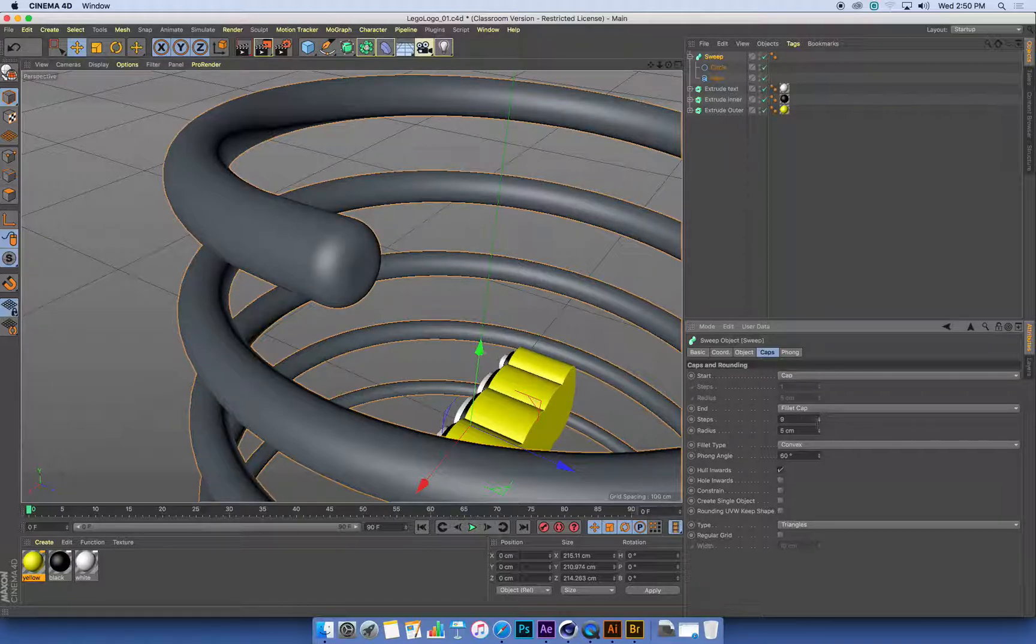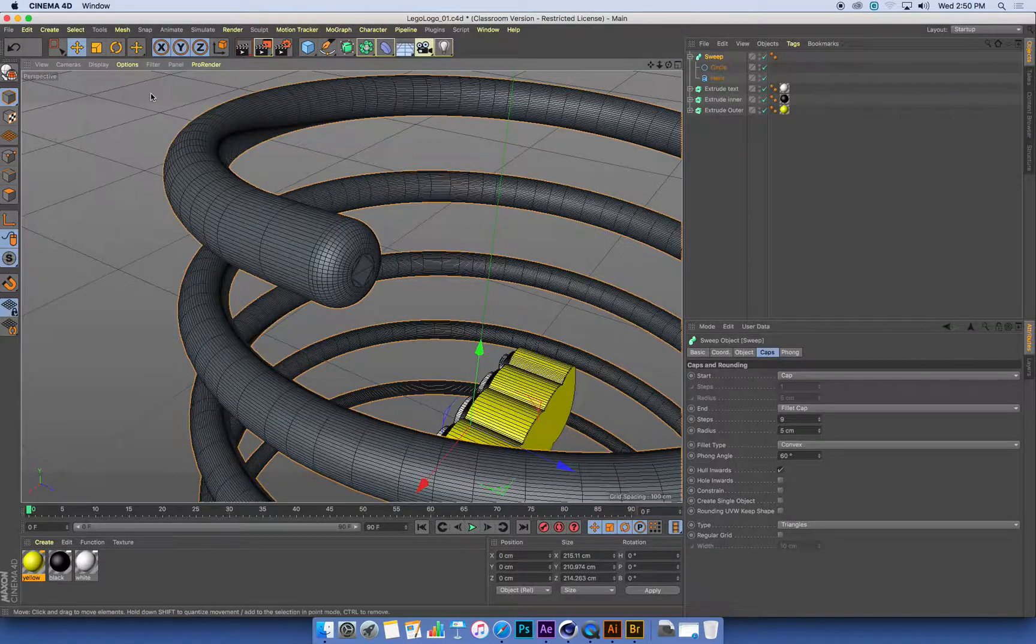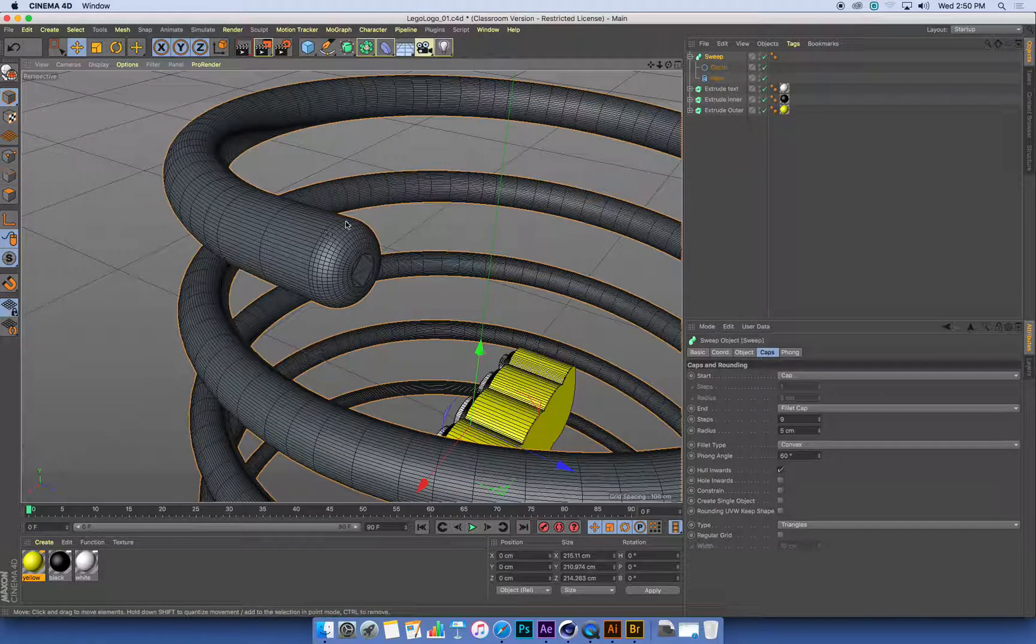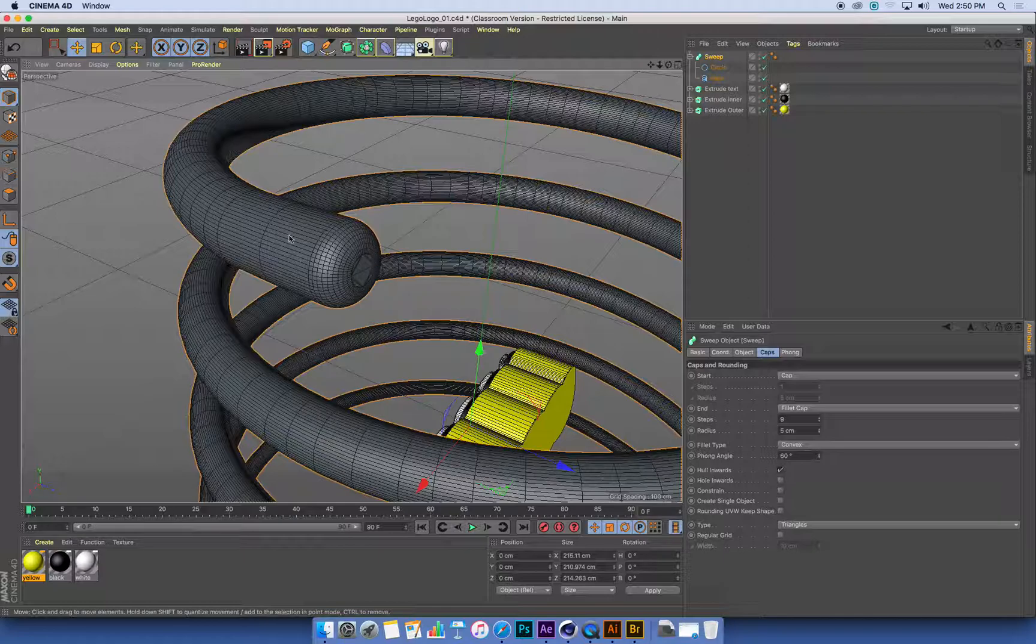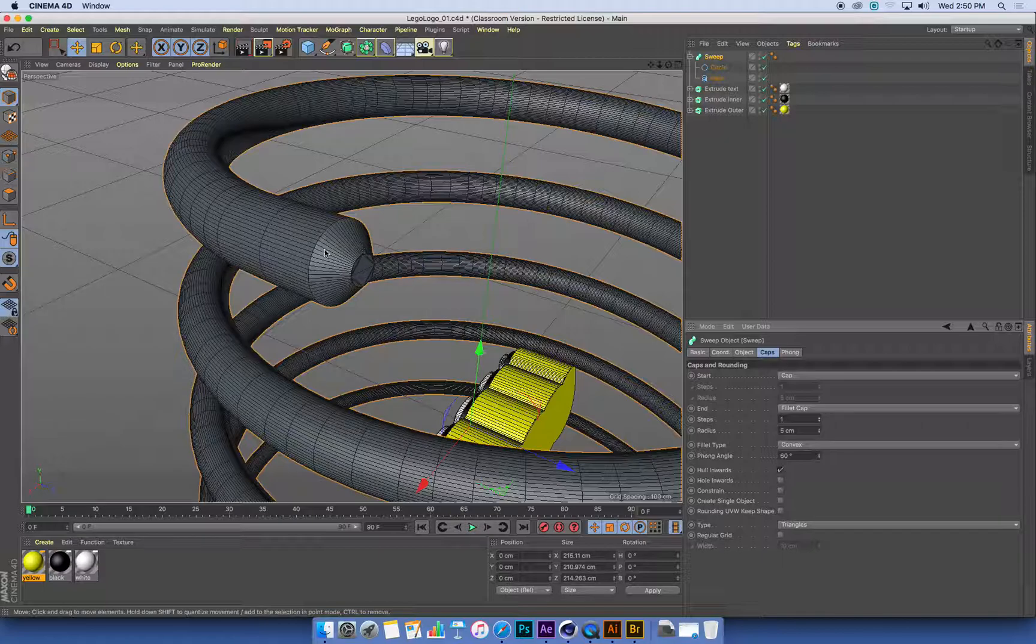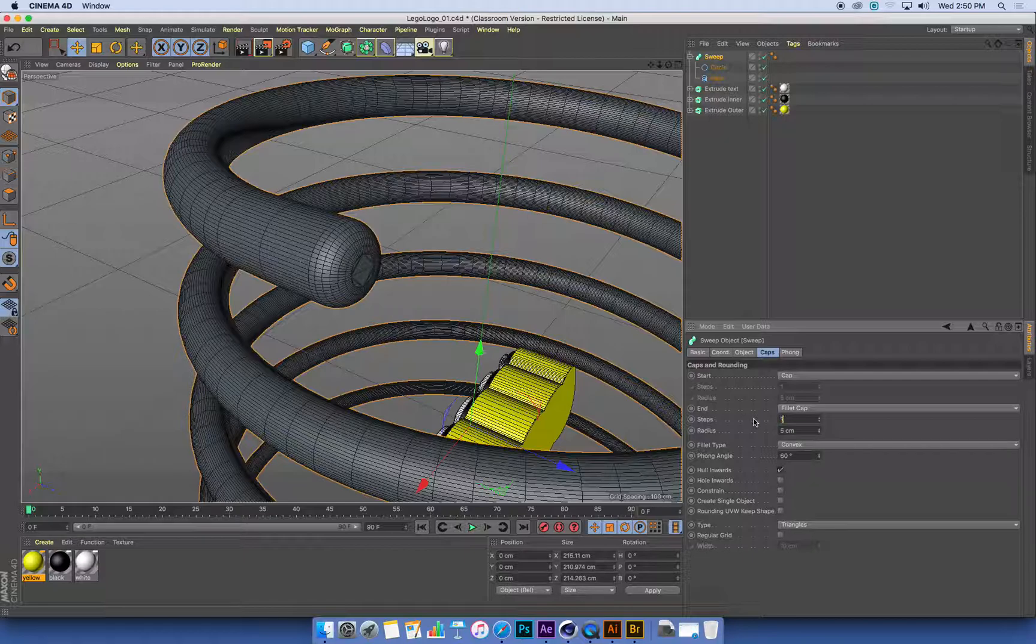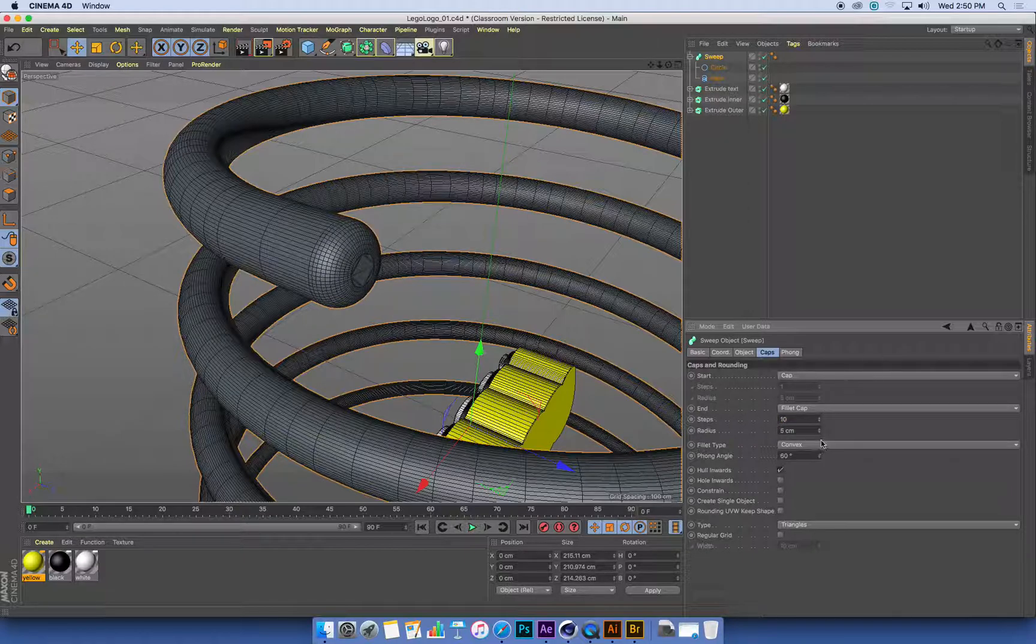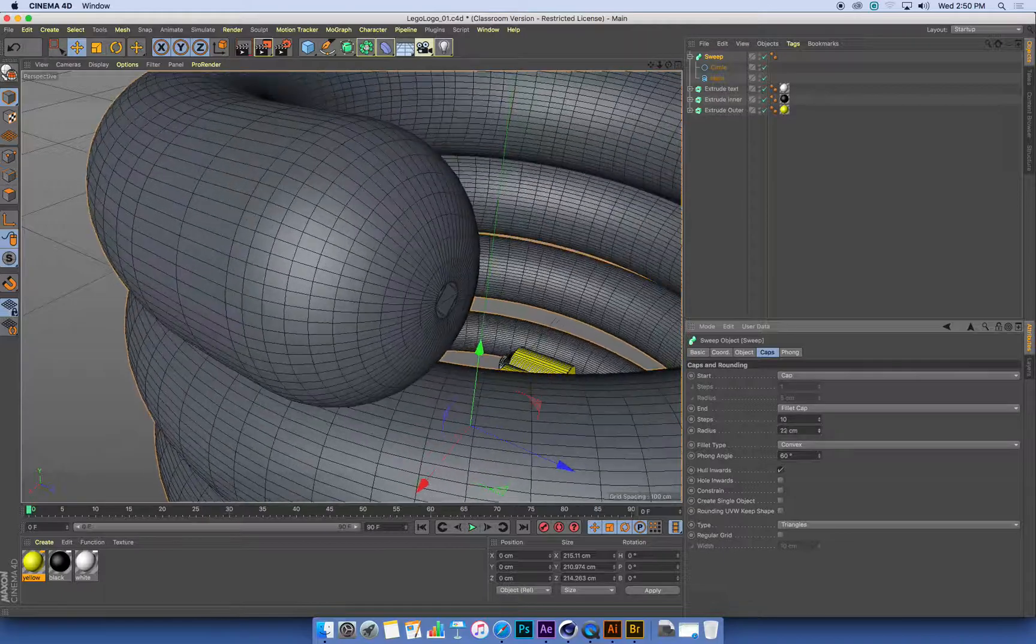So remember we talked about this last week, if I go to my Display menu and turn on these lines, I can see the actual individual little tiled polygons that make up all of our 3D objects. If I don't have many steps in my end cap here, I can't get a nice smooth curve. So I'm going to put a bunch of steps in there, I'll put in 10, that will be plenty. I can change the radius if I want to.